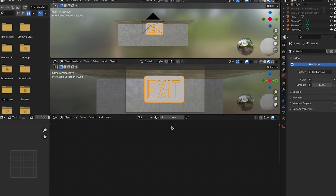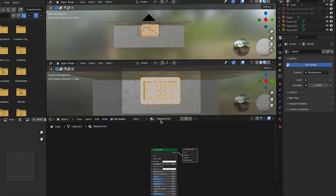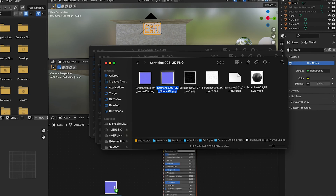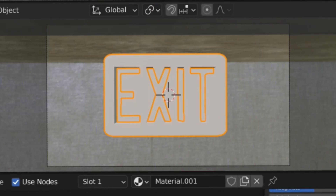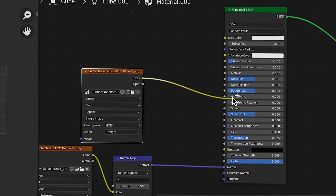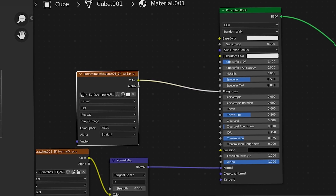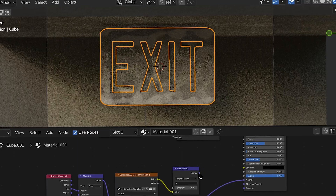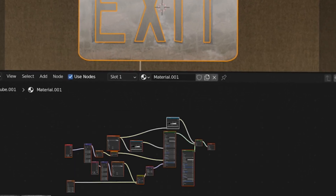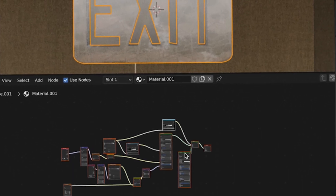For your sign, add a new material. Get some surface imperfections. Plug in the normal. Use a normal map to adjust the strength. Find some more dirt and add that to the roughness. Color ramp it. Just tweak and tweak, and you'll have something like this.